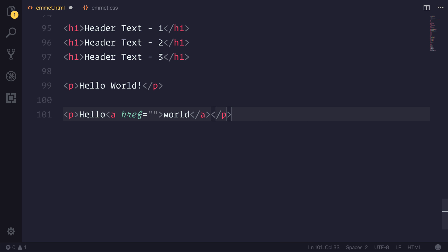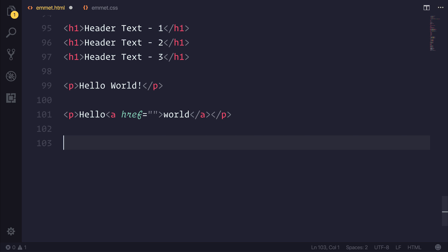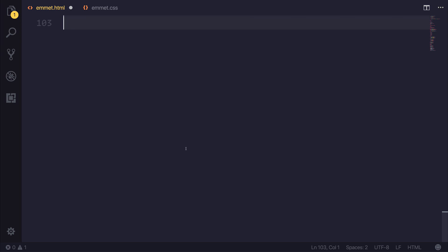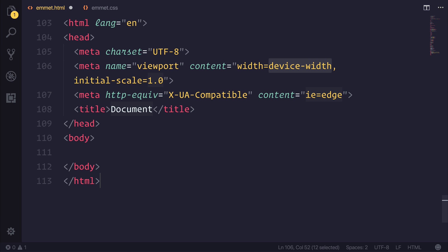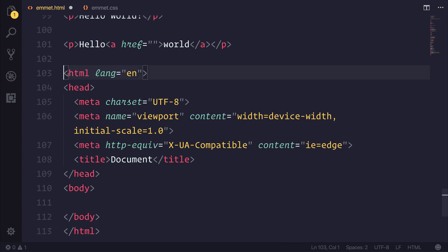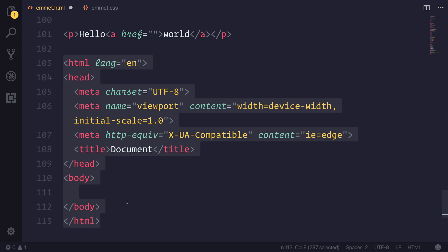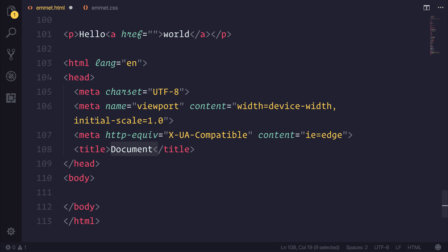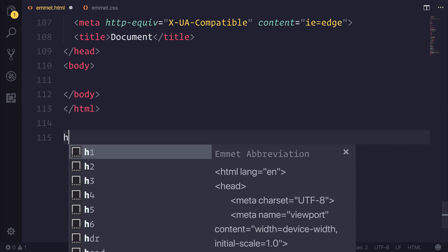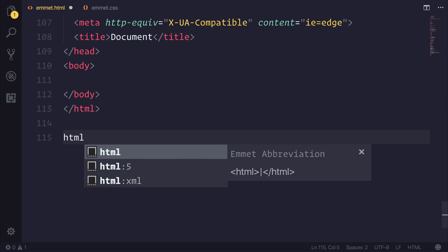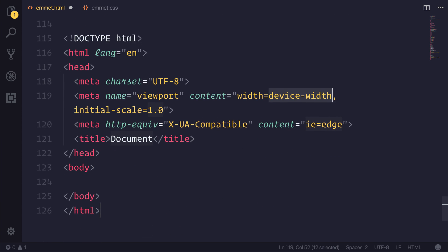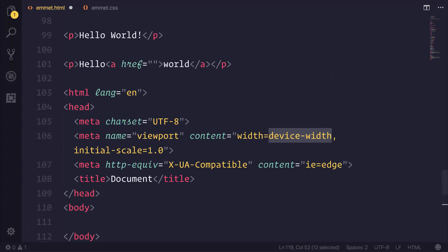Other things we can do in HTML when we want to generate a new document, we could simply use doc, and that generates us a new HTML document. It gives us a title, it gives us the appropriate meta tags, and so on. Other things we can do is use the HTML, and also HTML colon 5. We get a very similar response, if not the same.